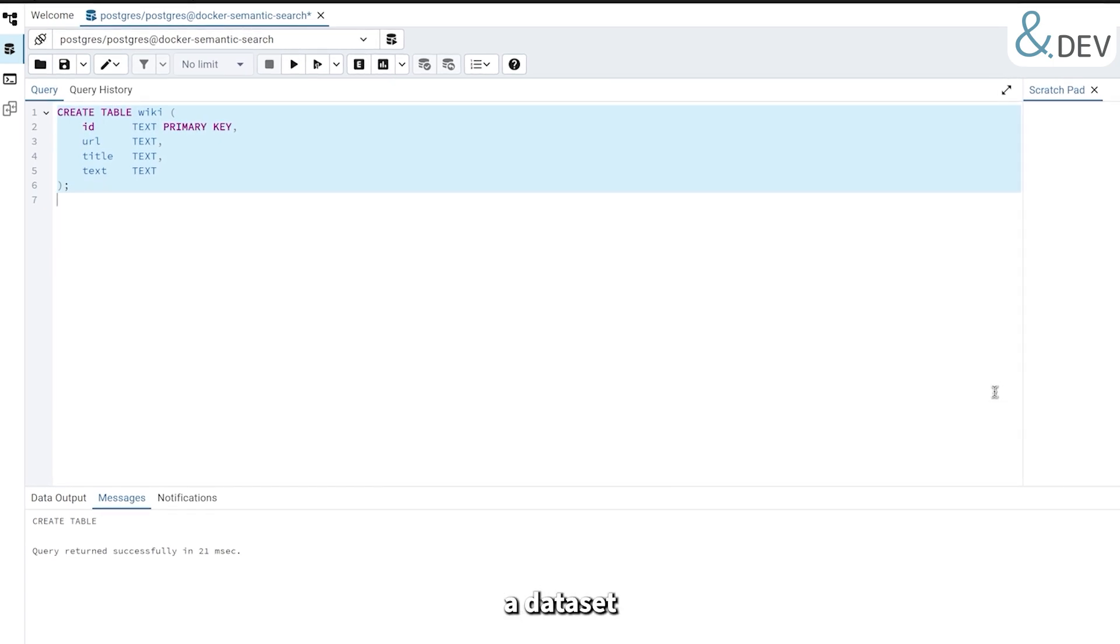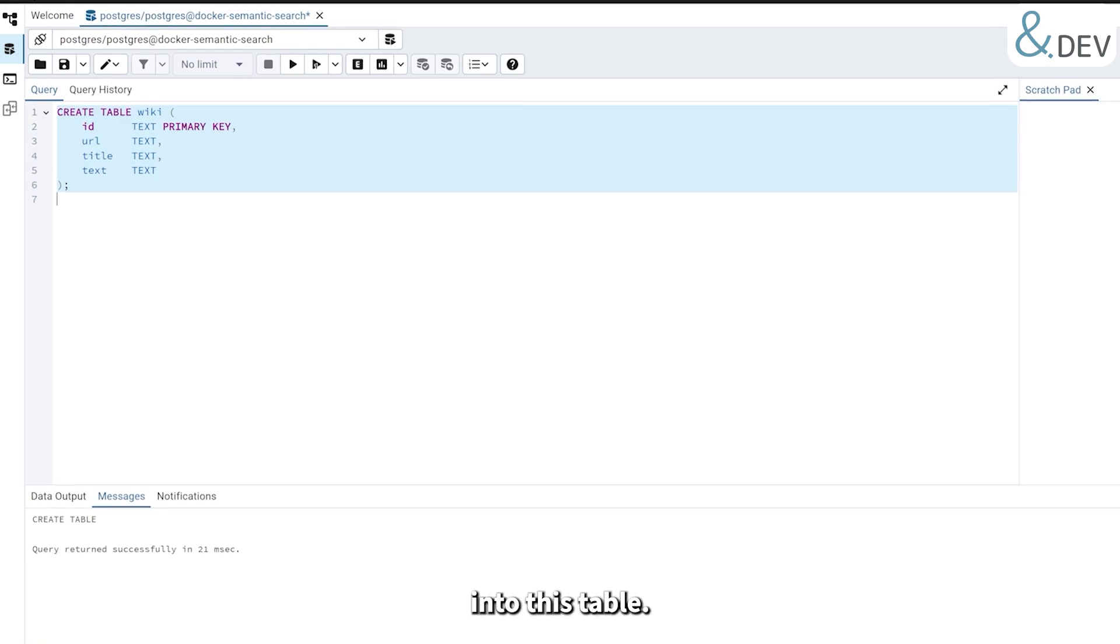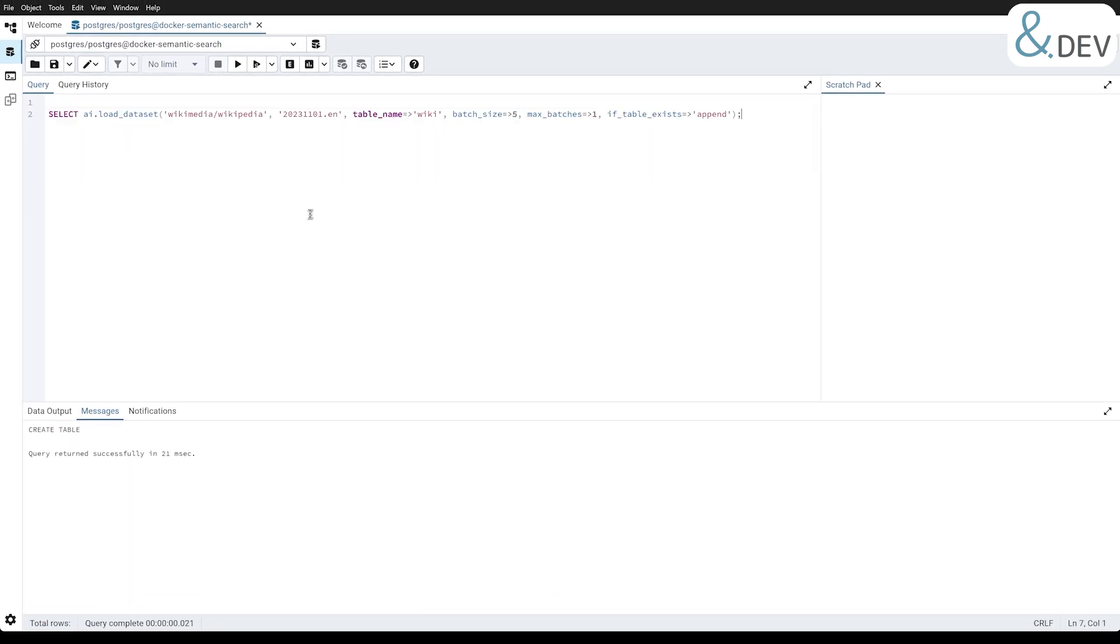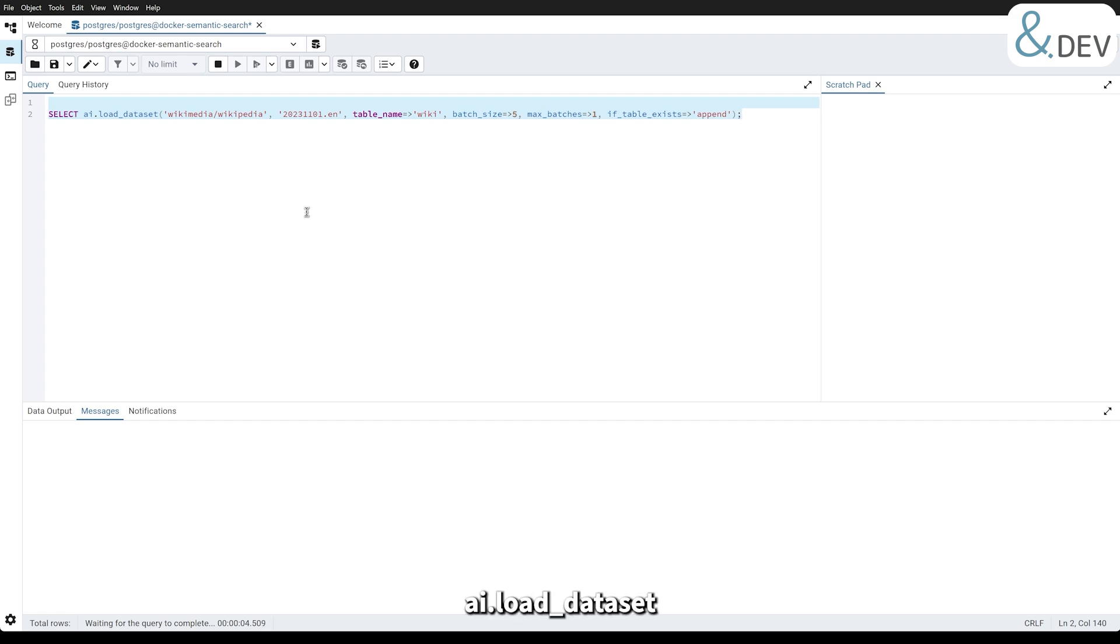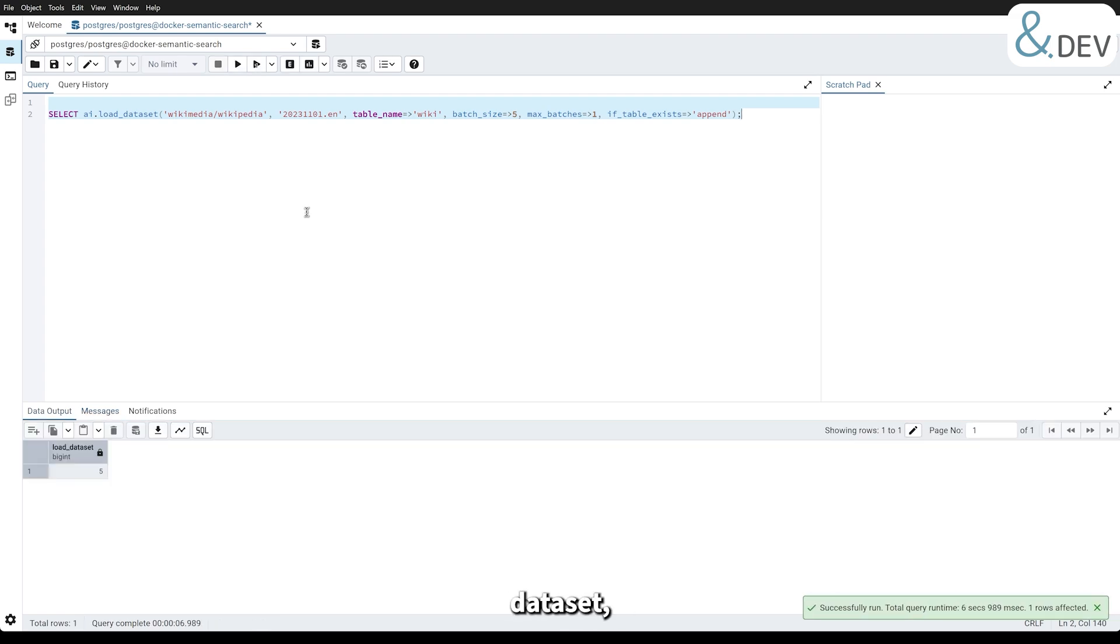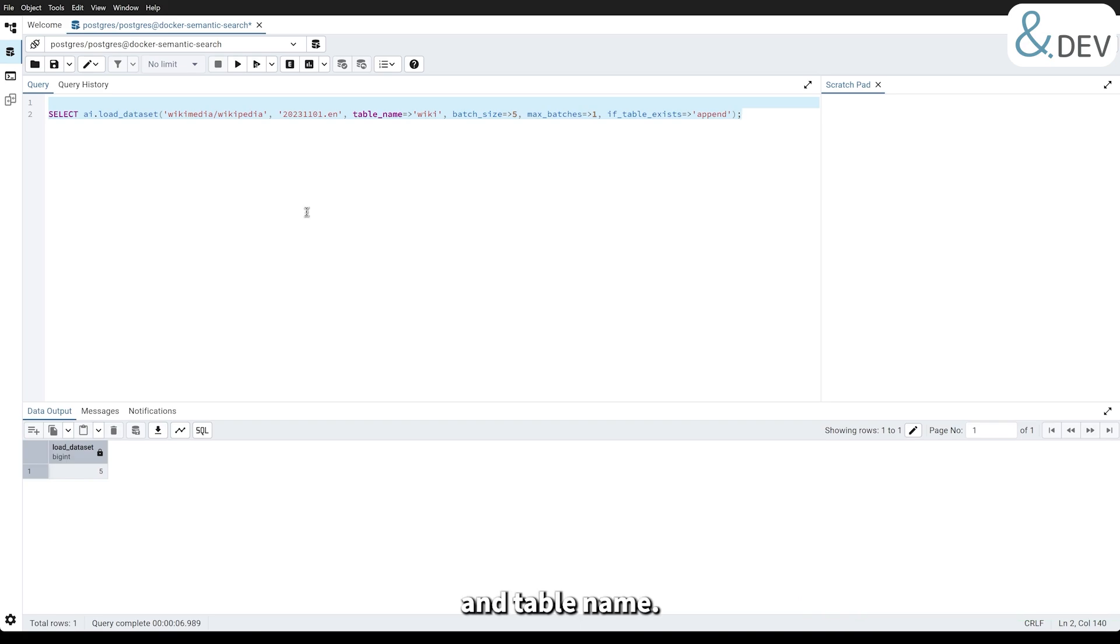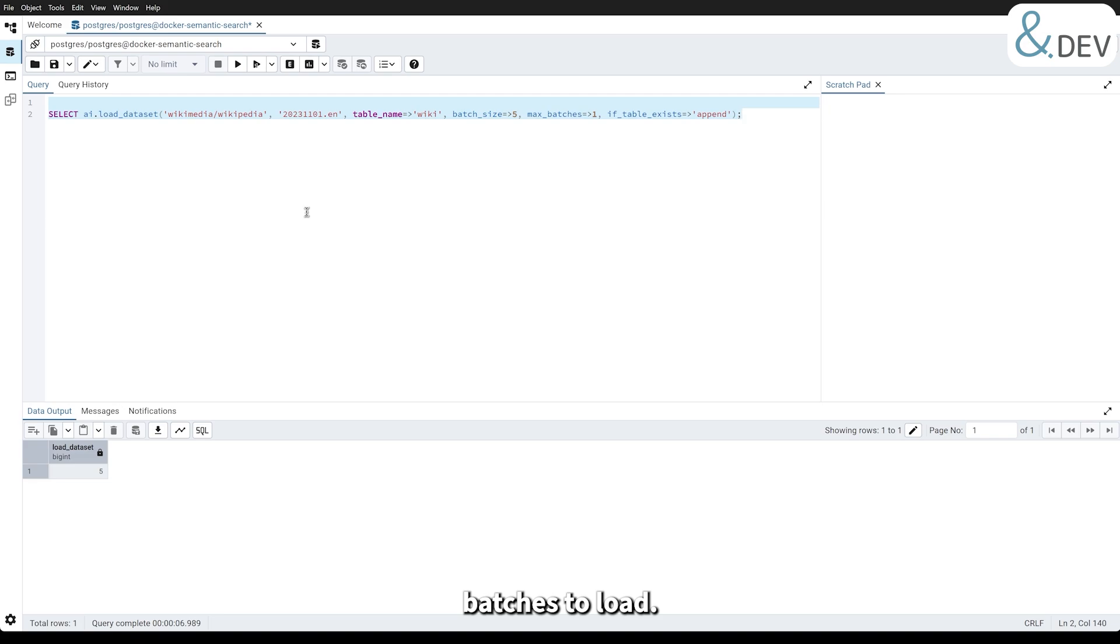Next, we will load a dataset of Wikipedia articles from HuggingFace directly into this table. Here we are using the AI Load Dataset function to pull a Wikipedia dataset, specifying the version and table name. It also allows us to control the batch size and how many batches to load. After this step, our table is populated with data.